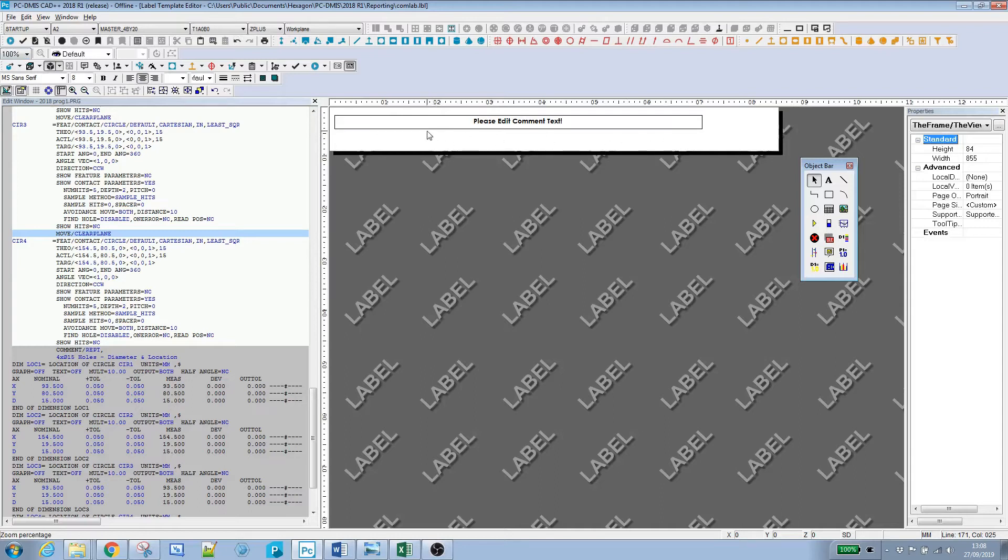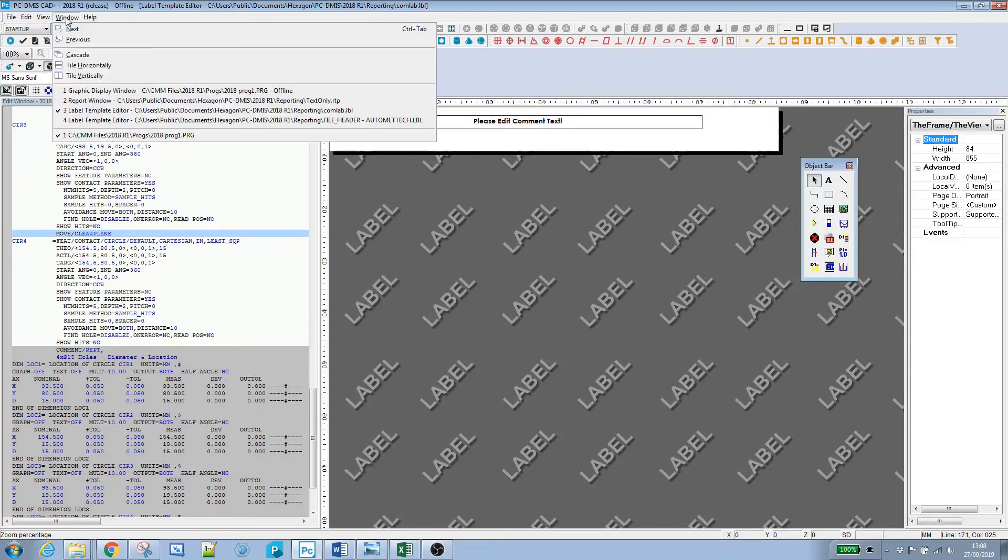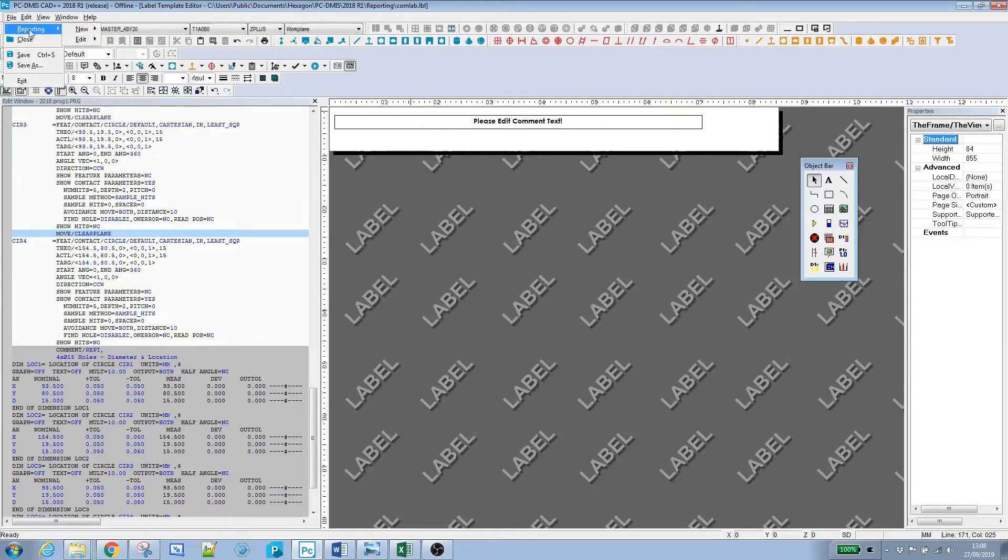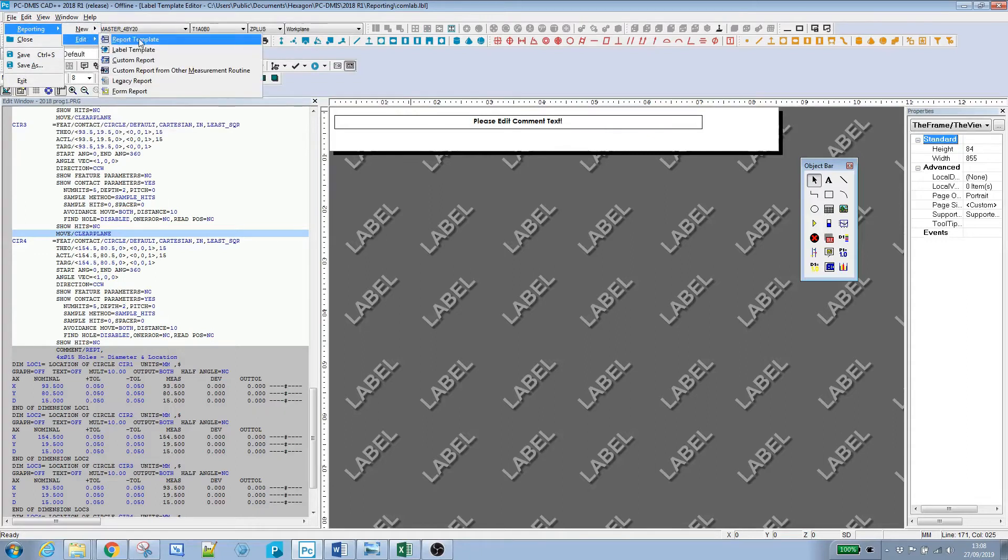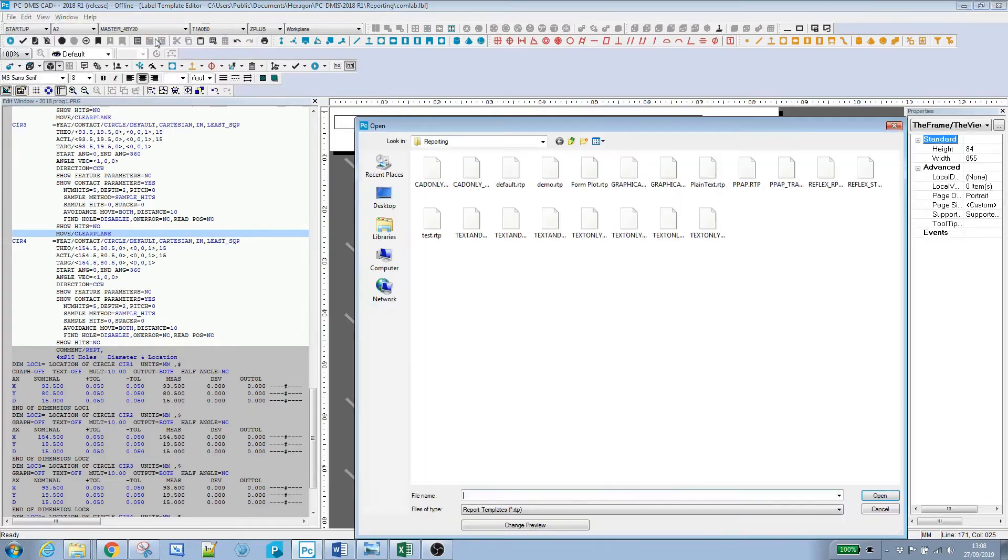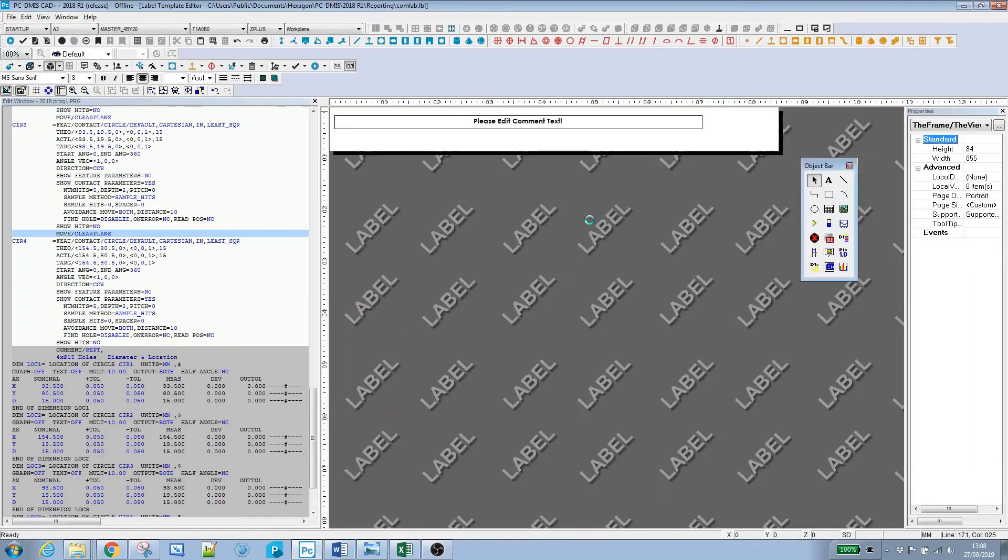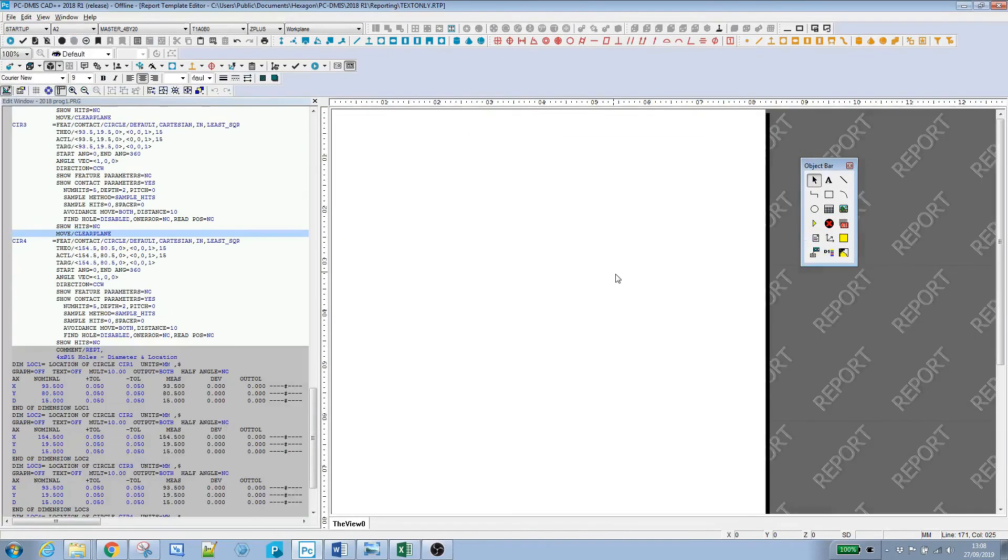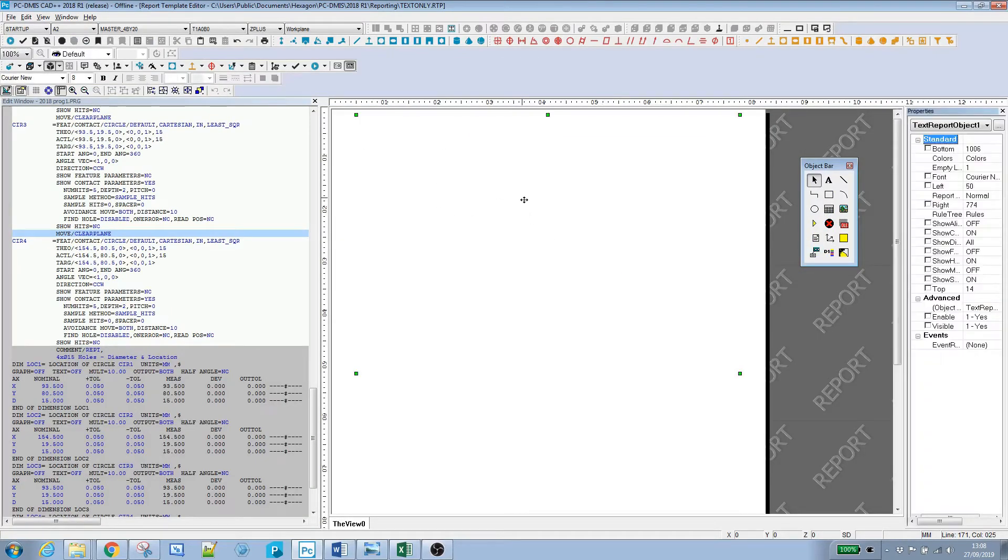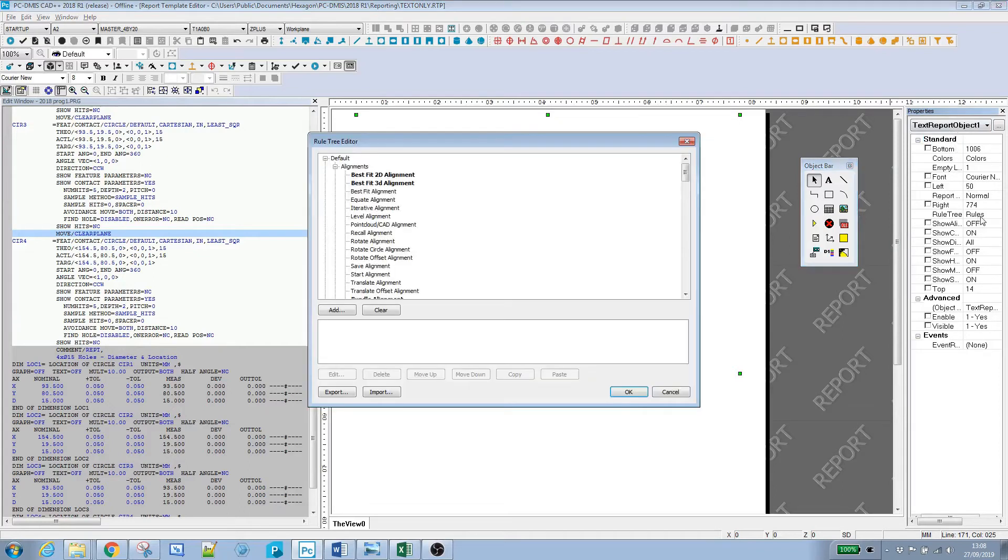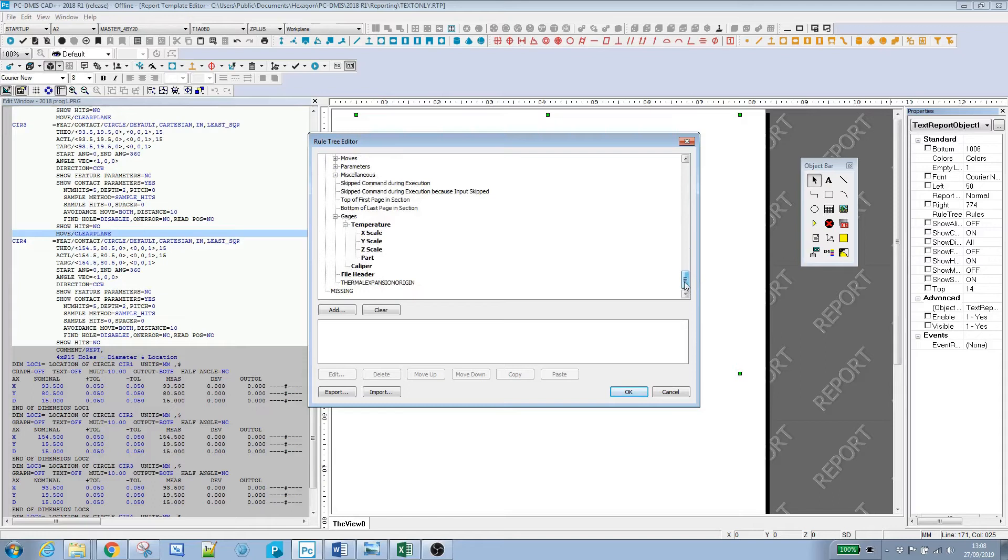We've designed our new label, so all we need to do now is edit the report template and the rule tree to make it use this label for comments. File, Reporting, Edit Report Template. Open up the text only report. Select the text report object, right click to bring up properties. In the rule tree, I need to find comment commands, which is under miscellaneous.